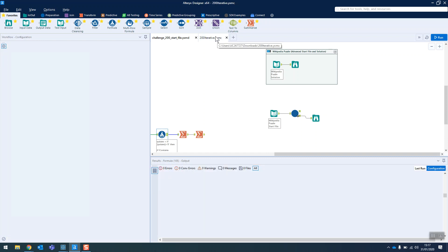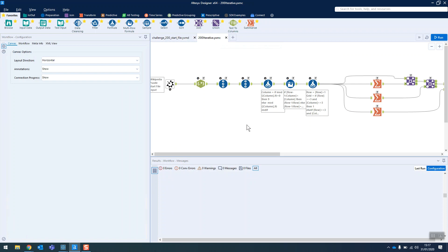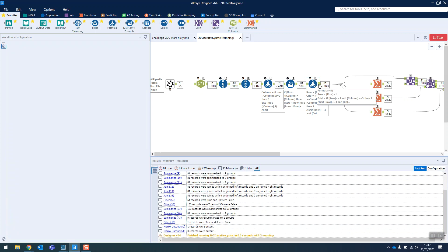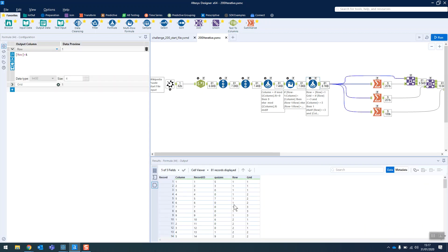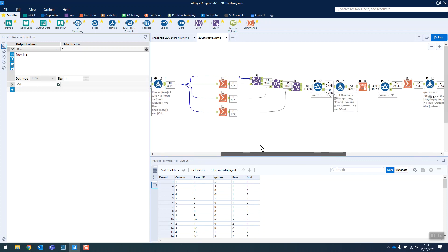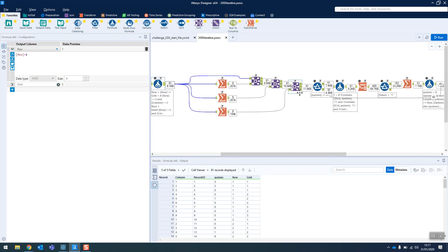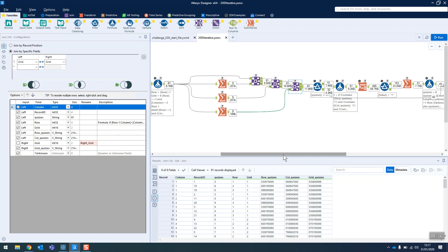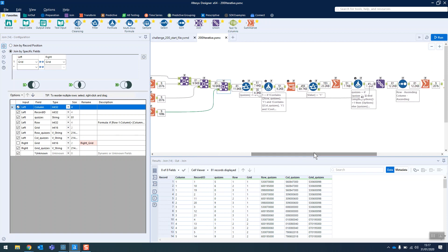So we need to change our logic, change our approach to it. If we take a peek inside the iterative macro, then you'll see that we're taking the same steps as before. Let me just run that so you can see. So we've got our row, our column, our grid ID on there, and we're grouping those all up together again.